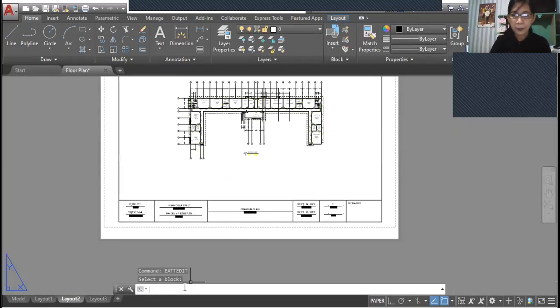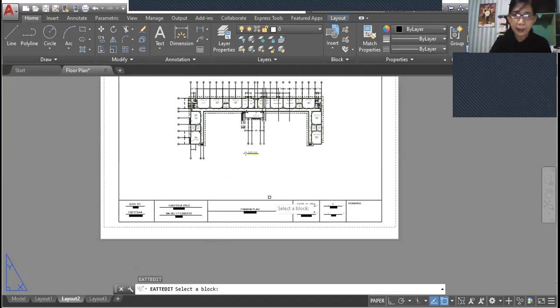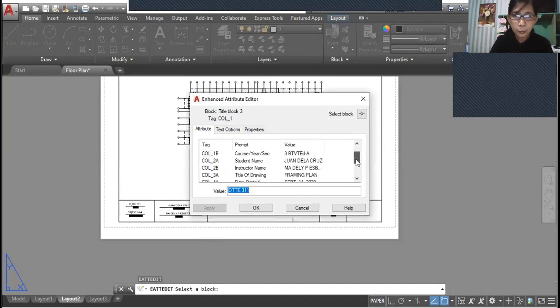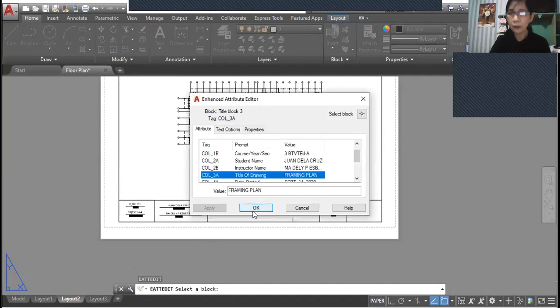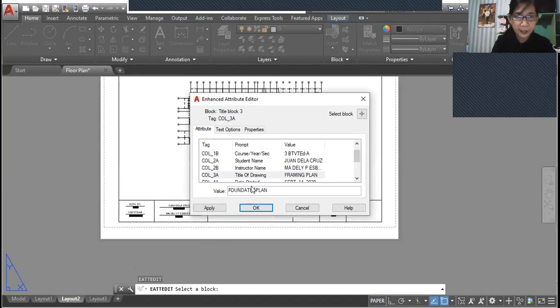Again, press enter to repeat the command and select the block. And then we're going to edit again, column 3A. So let's type in foundation plan.